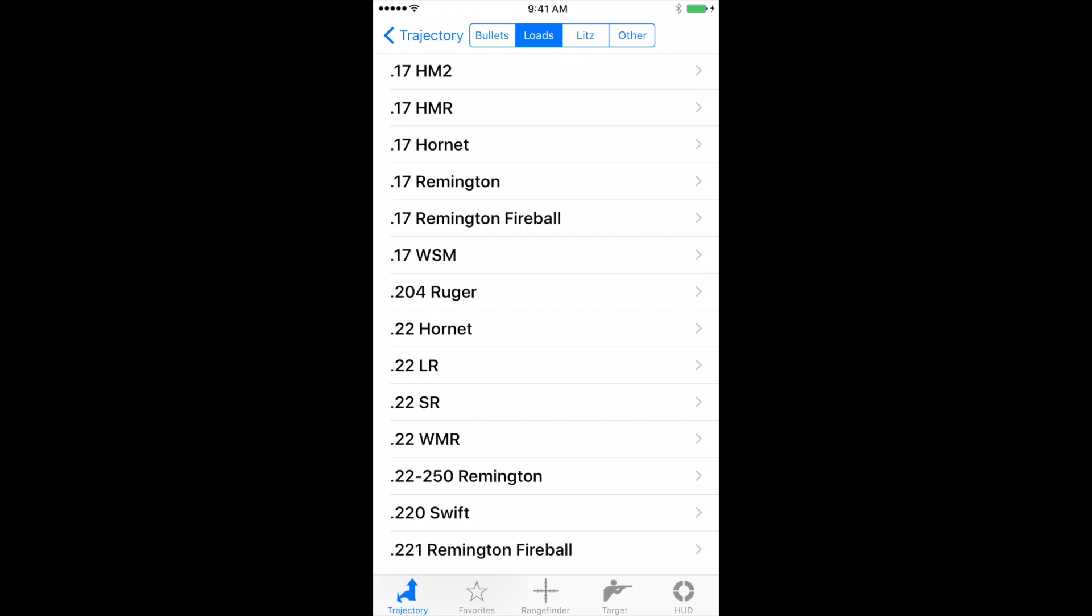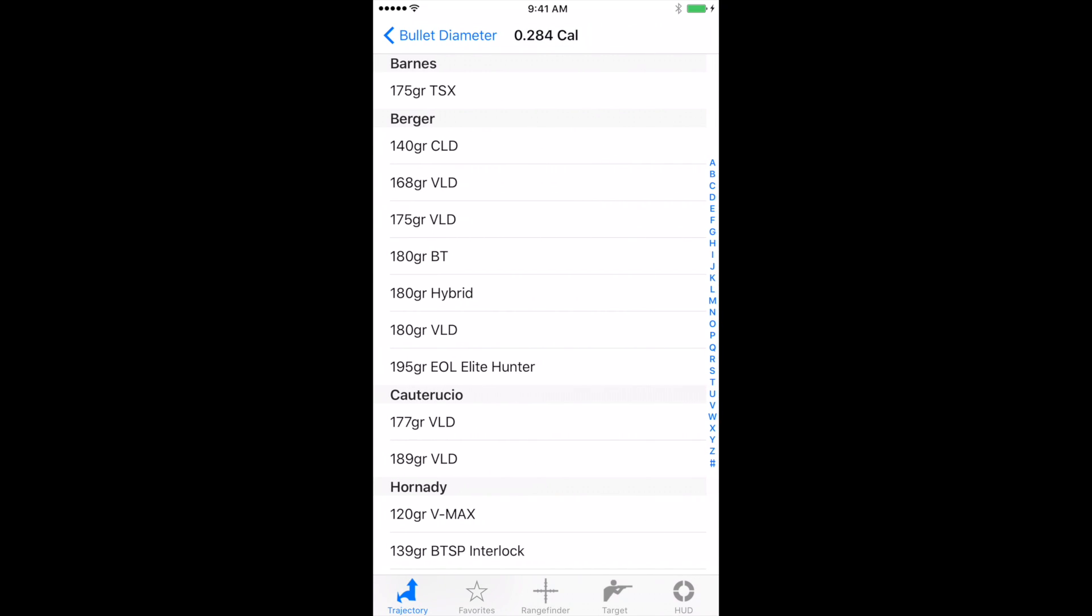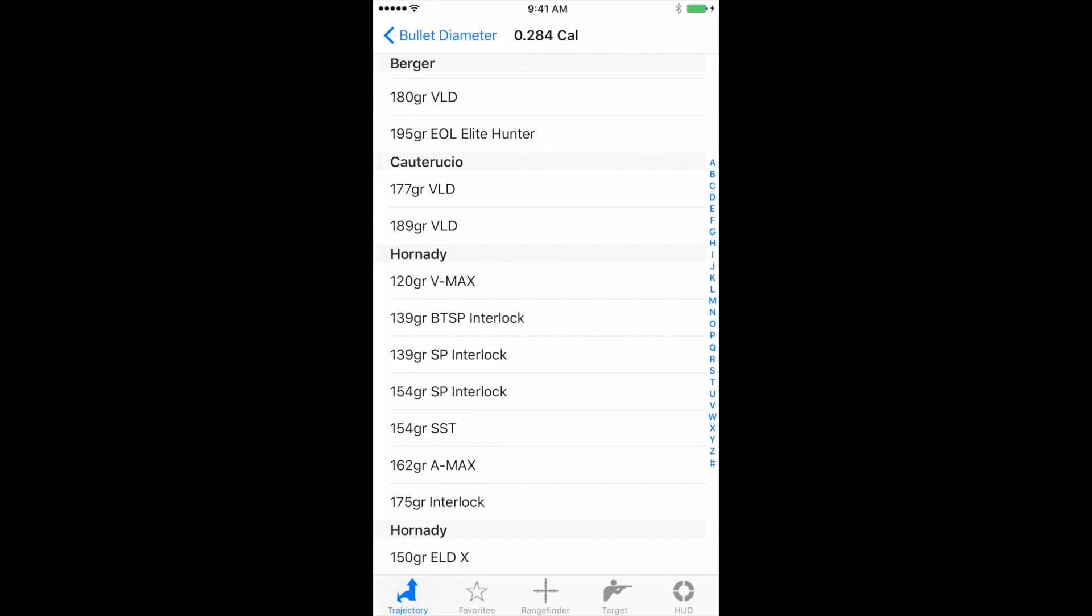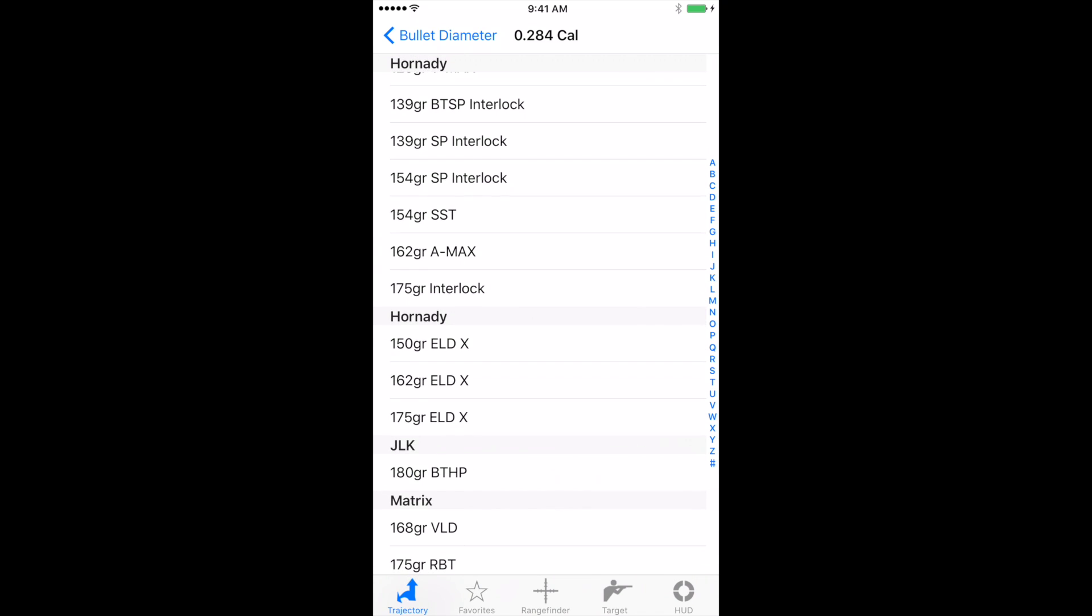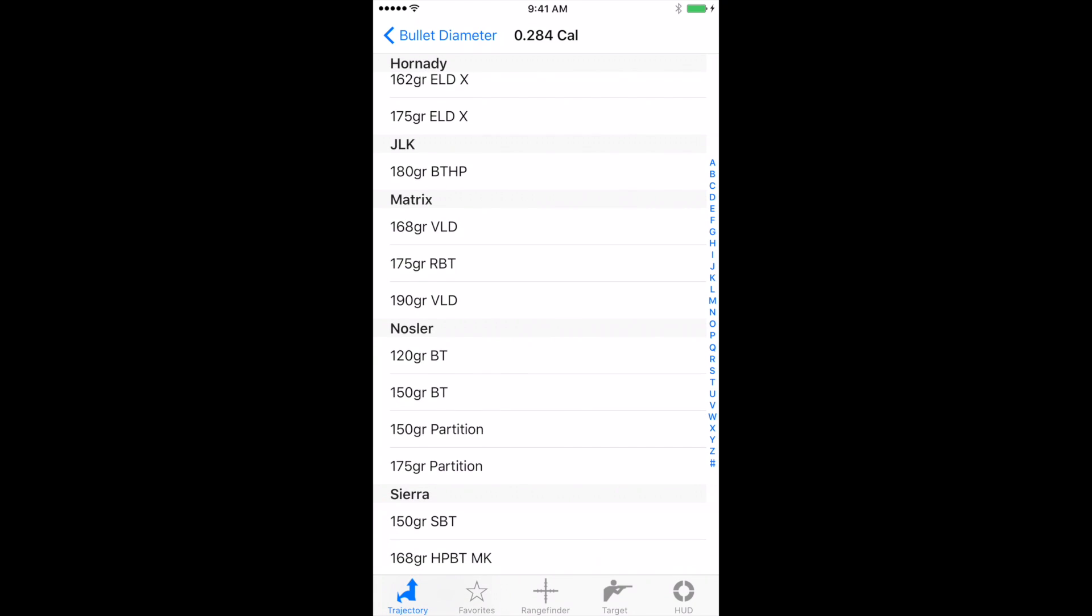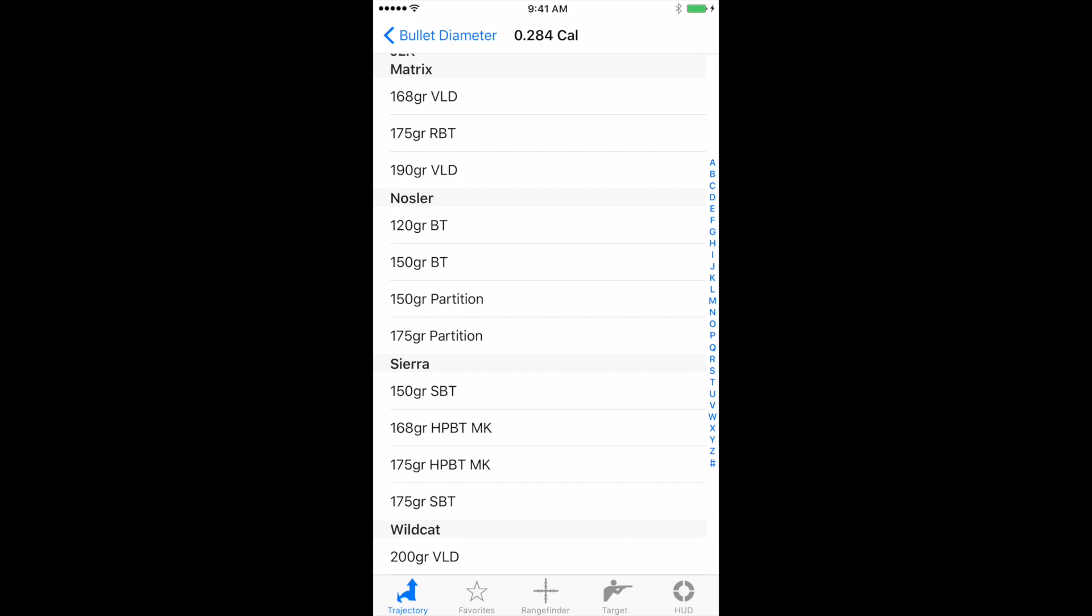At the top here where it says lits, let's click on lits. Now this is all the G7 drag model. And if we click on, well let's pick 284 for example, you'll see just like the bullet library on the G1 version, you have basically the same thing. Only everything will contain the G7.